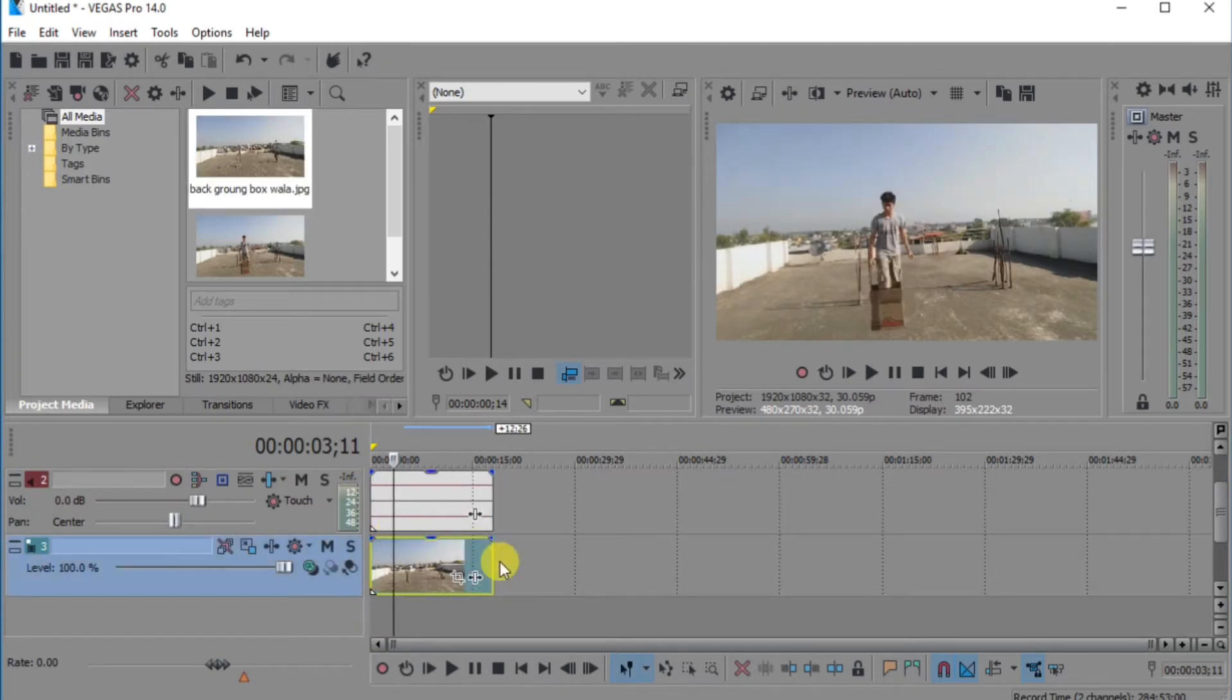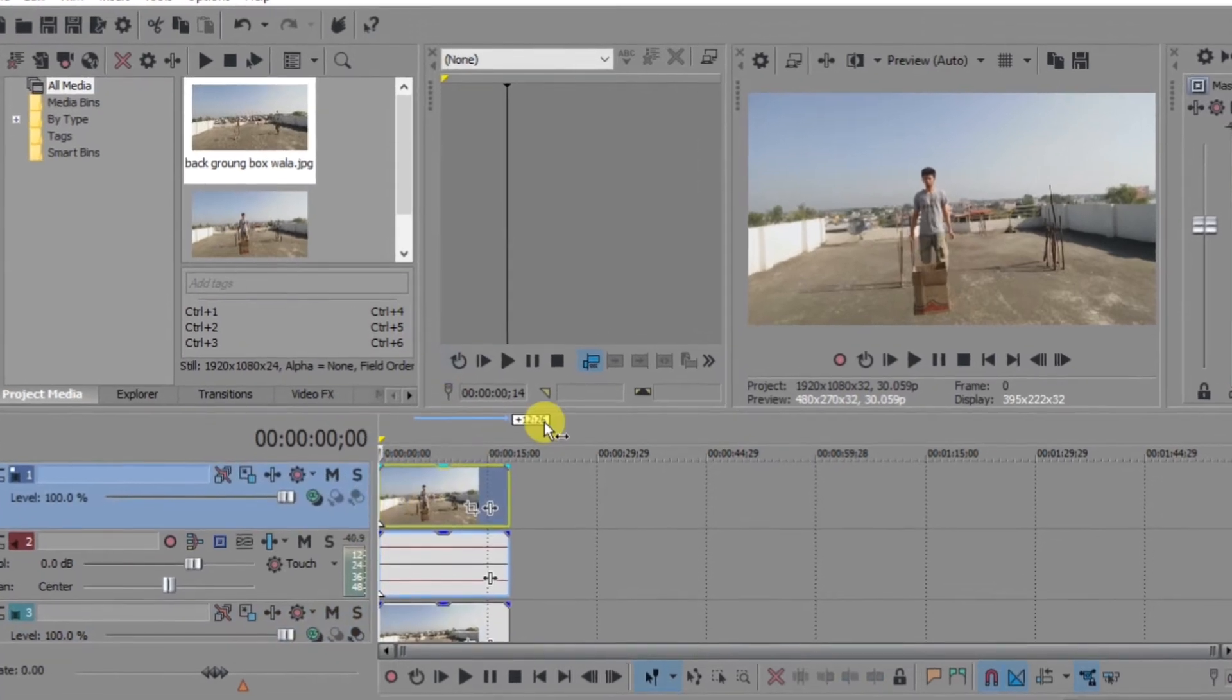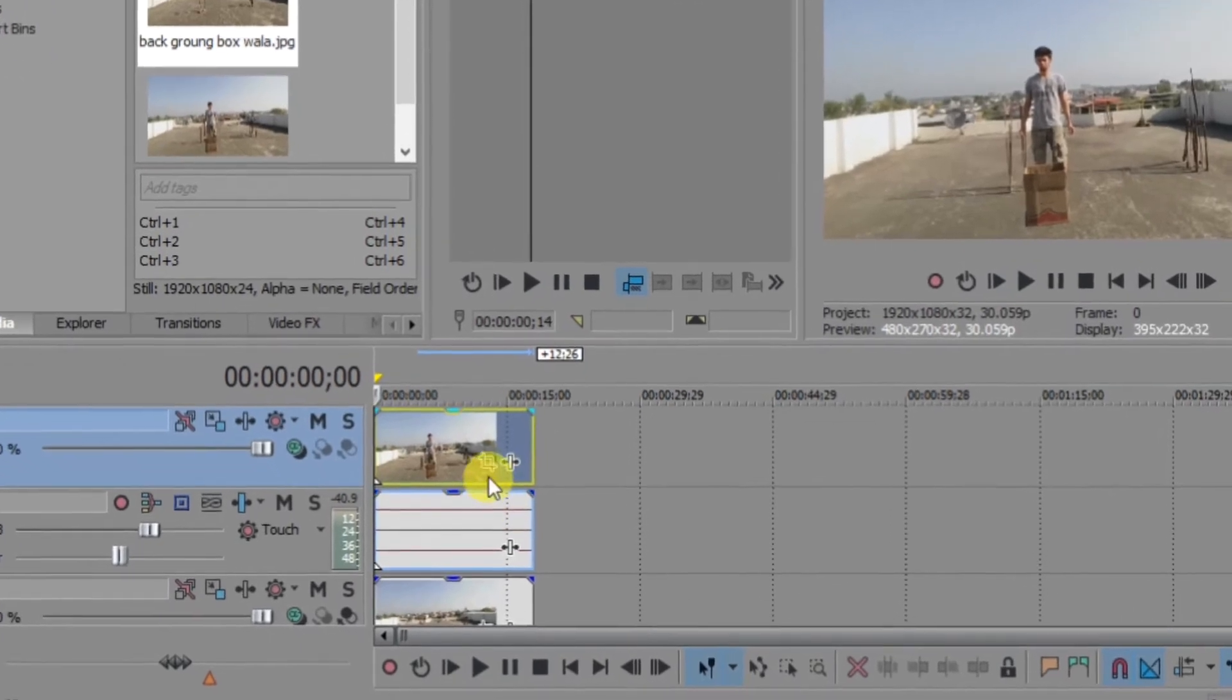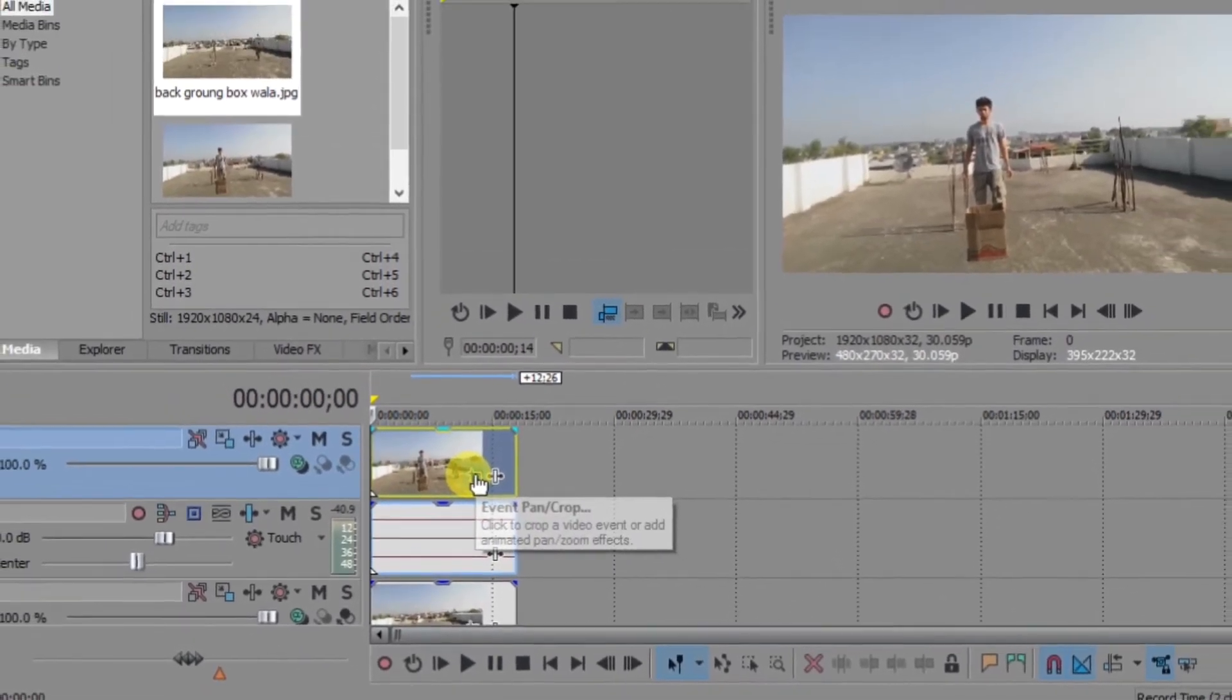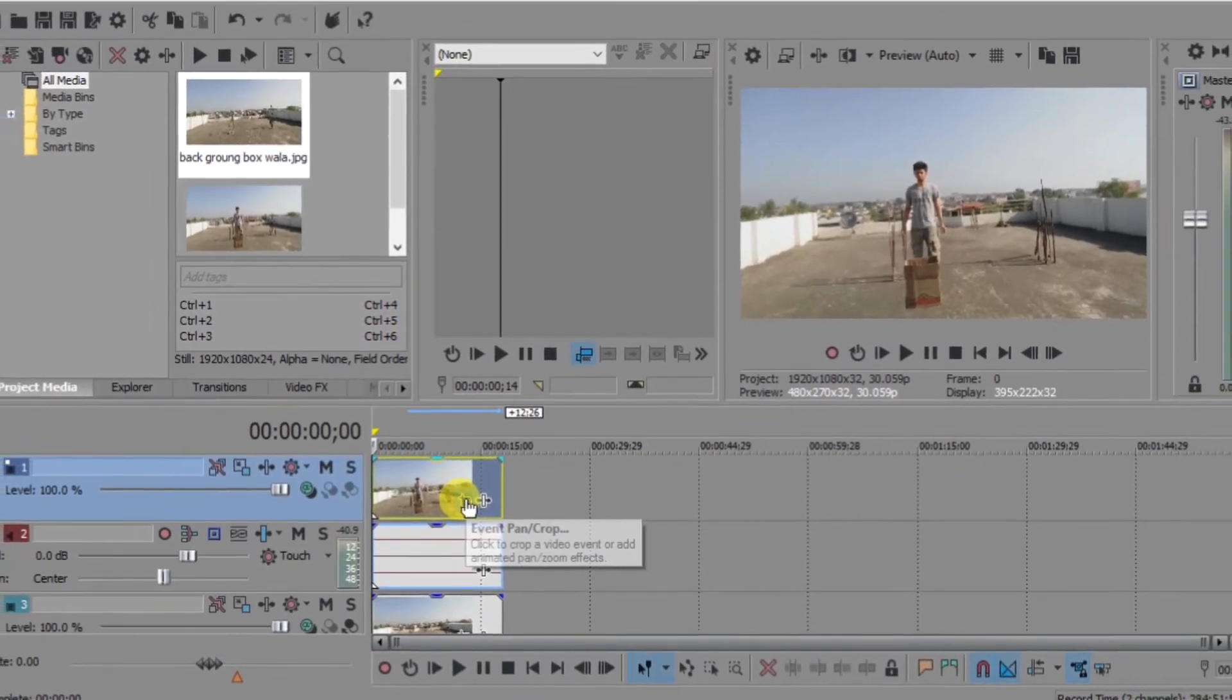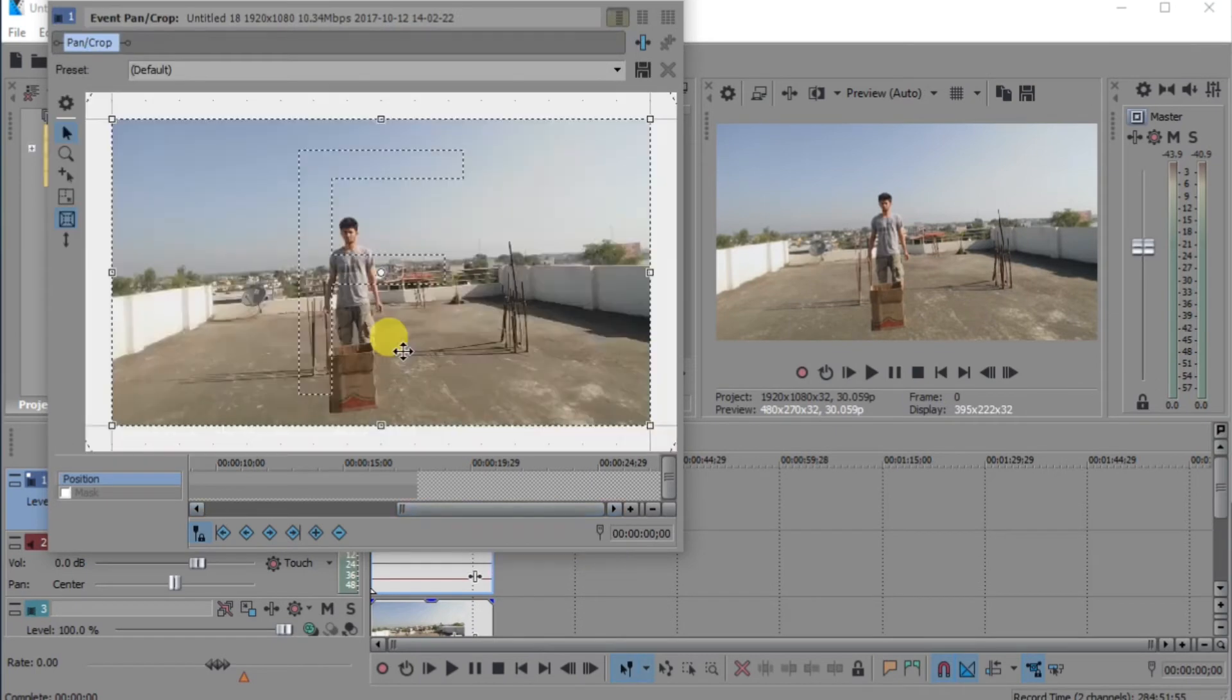Then after, go here in Event Pan Crop tool. Just go there. We have to mask here. Now enable the mask.